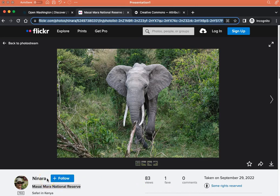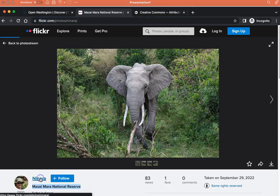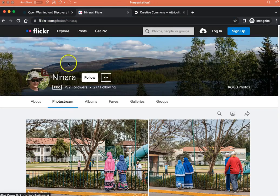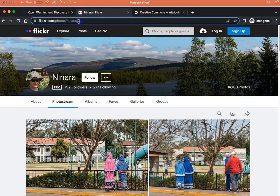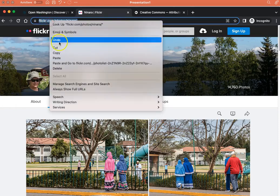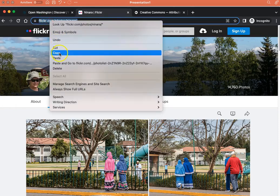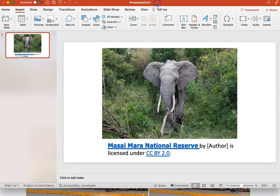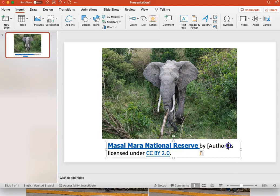For this image, the author is Ninara. And if I click on their name, it takes me to their web page. I'll copy the URL for their website and add this information to my attribution.